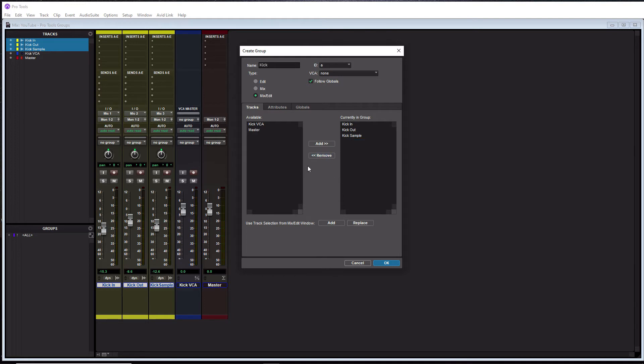So since we actually highlighted our tracks here, and we opened a group window, they're actually currently in the group. So we kind of saved a lot of time by doing it that way. So that's why I recommend doing it that way.